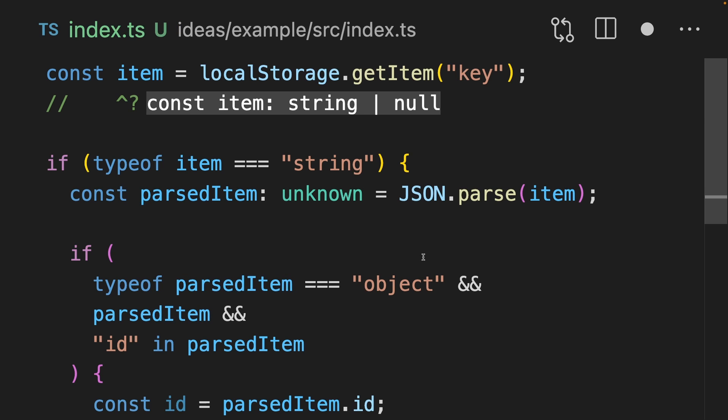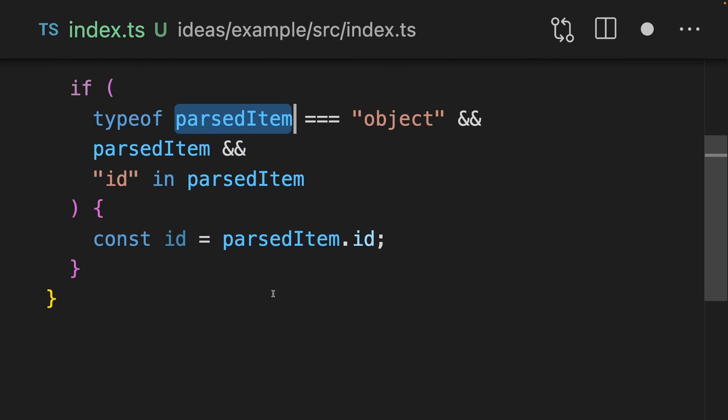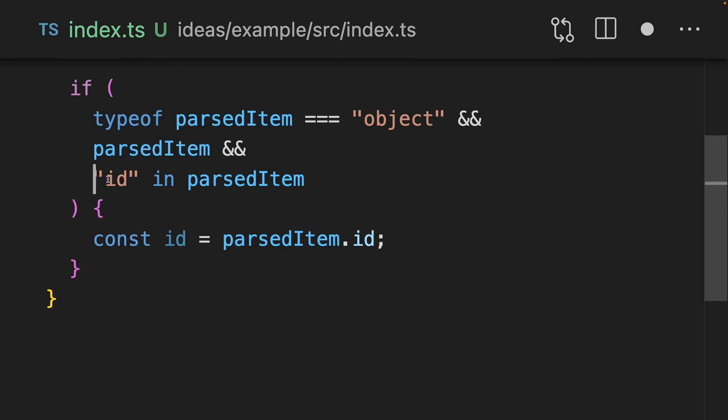In this case, that means checking that parsed item is an object, then checking that it's not null, and then checking if it's got an ID property on it. For developers who care about robustness in their applications, it's really frustrating that JSON.parse returns any. And wouldn't it be better if it just returned unknown by default?